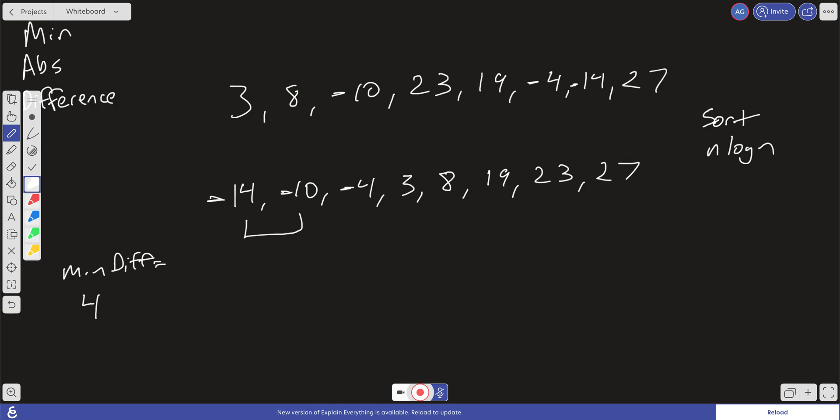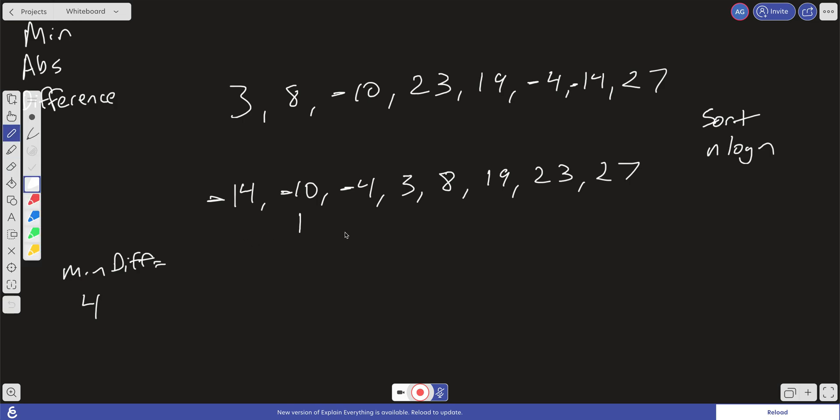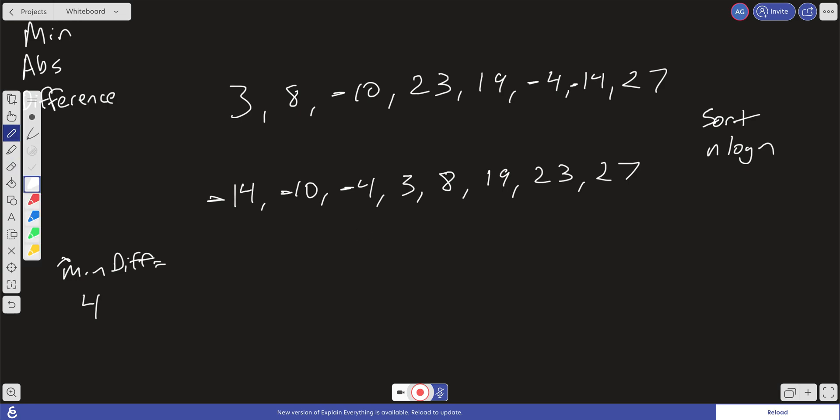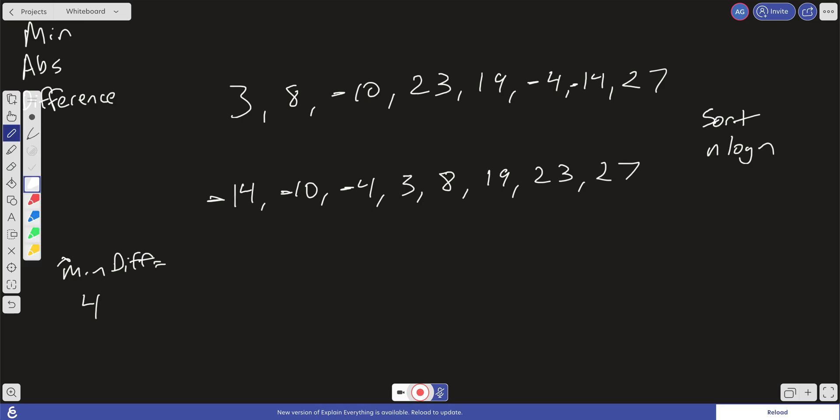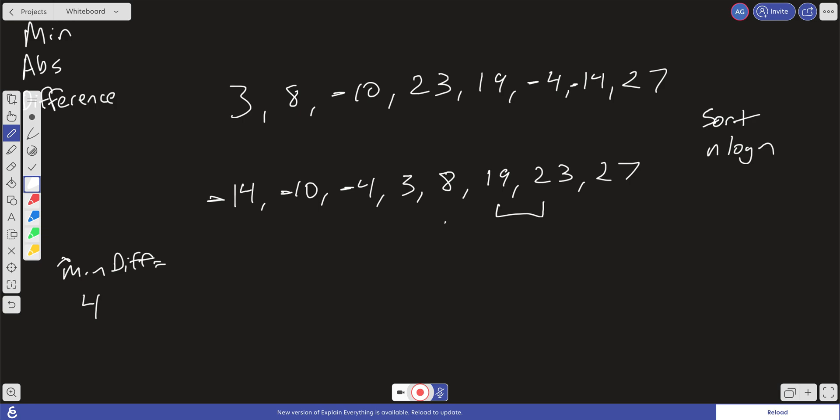Now what we're going to do is we're going to increment over, and we're going to check what is the min difference here. It's going to be 6. It's not different than the min difference right here, so we're just going to move on. So what's our min difference over here going to be? We have minus 4 plus 3, which is going to be 7. It's not less than our running min difference, so we're going to keep moving forward. 3 and 8, that's going to be 5. That is not smaller than our running min difference. 8 and 19, we're not going to get it there. 19 and 23, we do have 4 here. We don't update it at anything, but we still have a 4 there. And then 23 and 27 is also going to be 4.